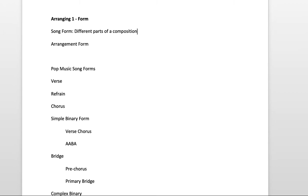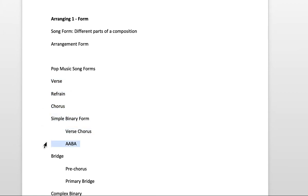If there are verses that repeat, you don't totally write them out from scratch every time. So there are different parts of a composition, and they include stuff like verses, refrains, choruses.